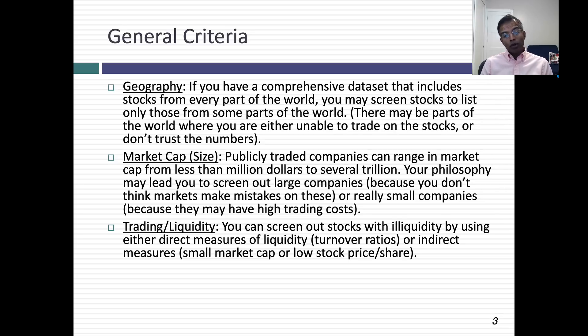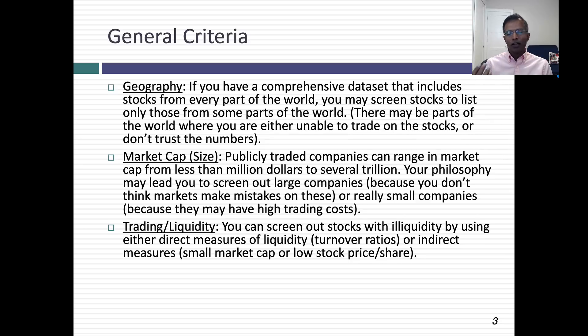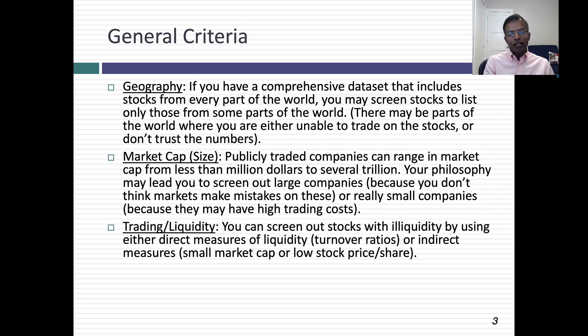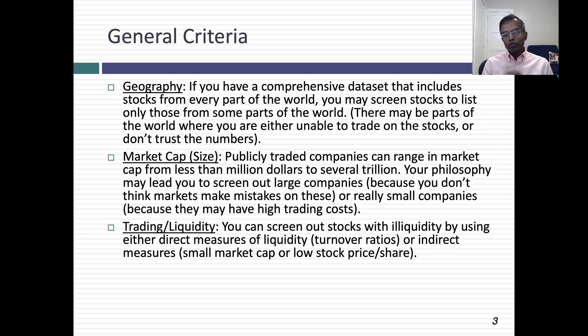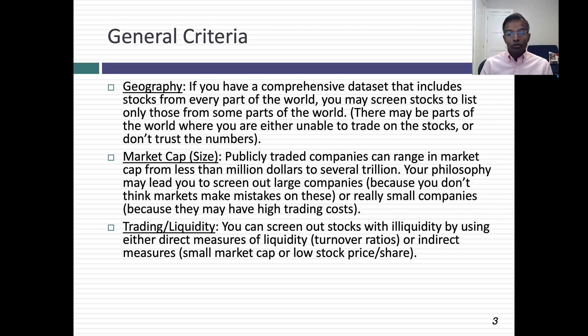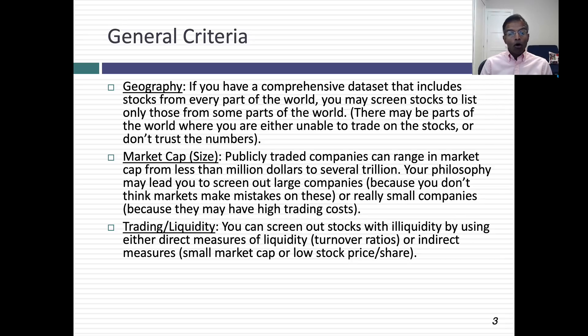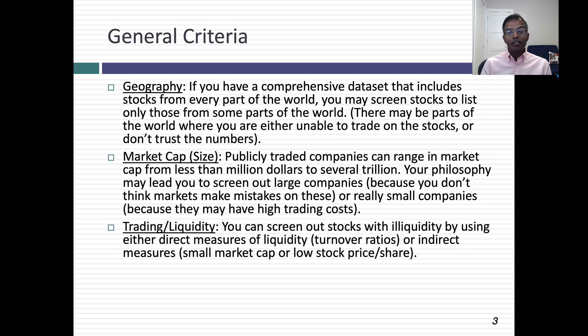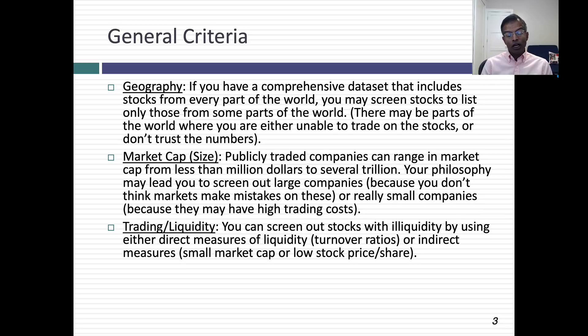The second thing to think about is market cap. S&P Capital IQ has more than 60,000 companies listed on the database, and their market caps range from less than a million to more than two trillion. You might decide to screen out companies based on market cap. In your philosophy, you might believe that market mistakes are more likely at companies that are not too large, so you might screen out companies whose market caps exceed 100 billion or 500 billion. Or you might decide that companies that are too small, you don't trust those numbers, and you might screen out companies with market caps of less than a million, less than 10 million, or even less than 100 million.